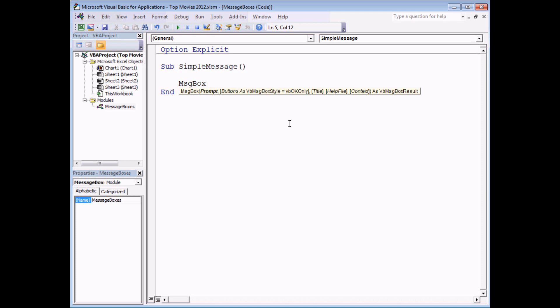So the prompt is simply the text that appears on the message box itself. There's an unwritten rule in programming where you're always supposed to make your first message say hello world but I find that really tedious. So let's put something else in a set of double quotes. Let's put I like pizza. It's not that much more exciting than hello world really but at least it's true.